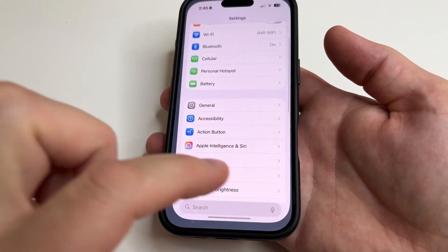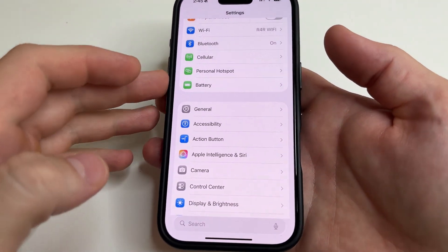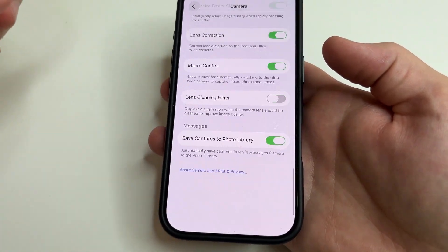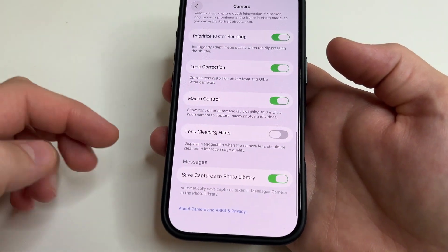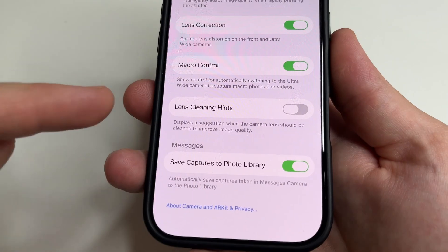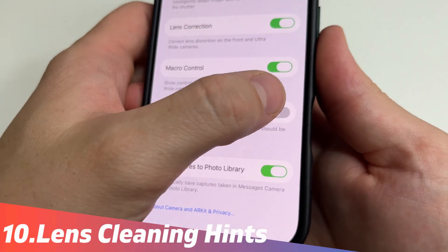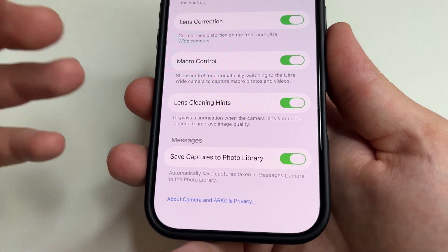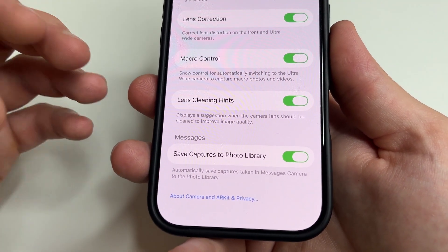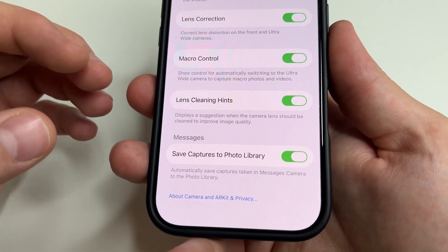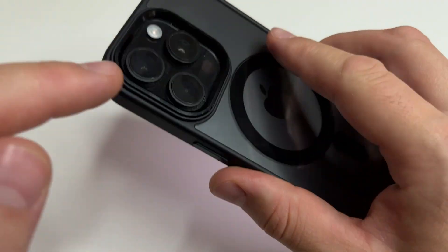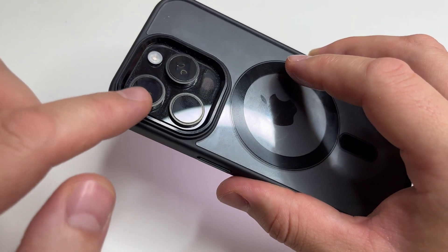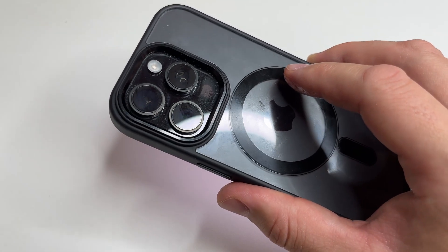The last feature I want to show you: head to main settings and select Camera, then scroll all the way down. Here you can see Lens Cleaning Hints — turn this on. This feature is useful for those who often take photos or shoot videos. Now if your camera lens is dirty, you will see a notification to wipe it before taking a photo.